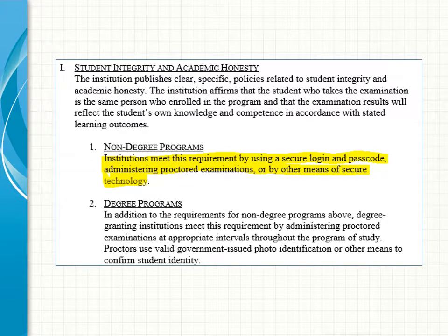Also in Section 3, Subsection I — Student Integrity and Academic Honesty — technology is addressed as well. This relates to verifying that it is the enrolled student who is taking examinations online. For non-degree programs, institutions must meet this requirement by using a secure login and passcode, administering proctored examinations, or by other means of secure technology. For degree-granting programs, those same requirements apply, but institutions must also administer proctored examinations at appropriate intervals throughout the program of study.